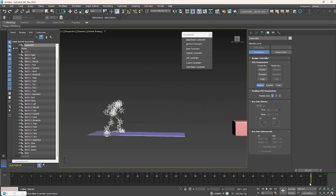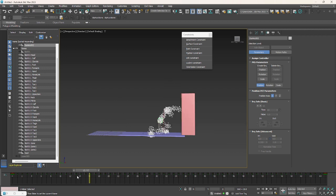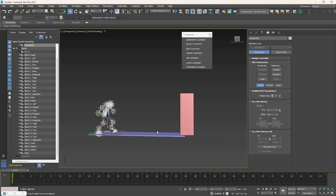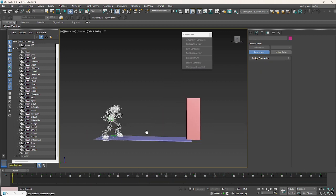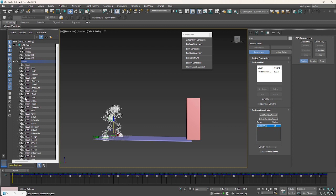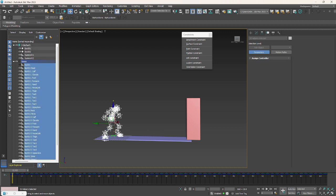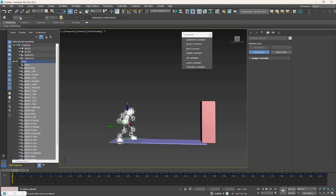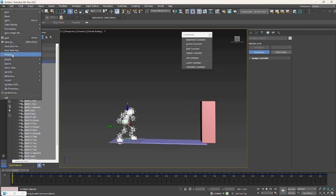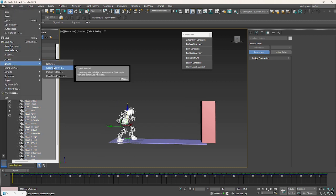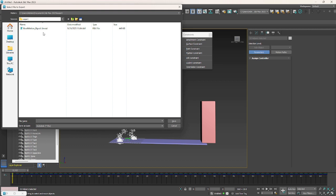So now it's working well. The process is done. You can select all the biped bones and export it. Export selected, I will call it final.